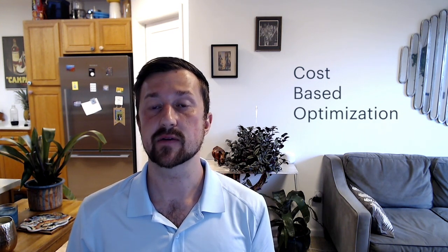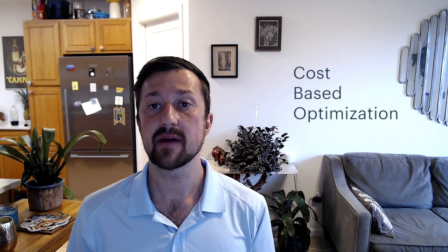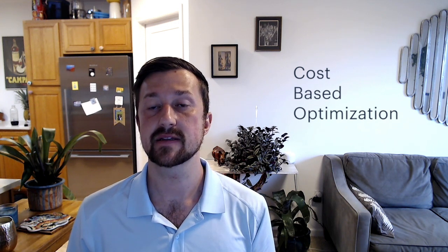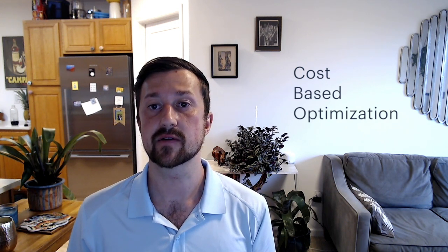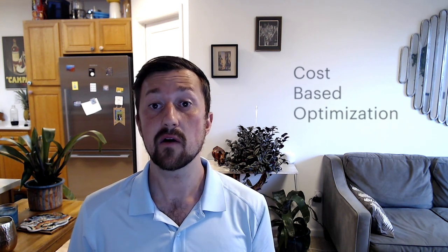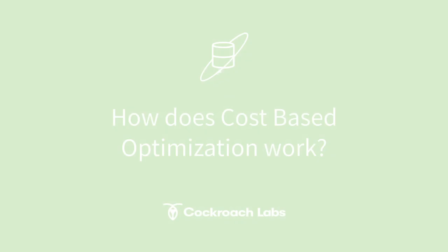A good cost-based optimizer is like having the world's smartest advisor automatically enhancing the efficiency of your queries, all without you having to lift a finger. We all want more efficient queries because this means our application performance will be better. So let's take a look at exactly what cost-based optimization is and how it works.